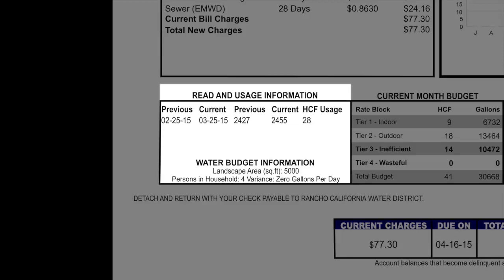Below the landscape area is the persons in household. The default for the number of people in the household is 3. However, you can call our customer service department for a variance to request additional people. The number of people in the household determines your Tier 1 water budget.